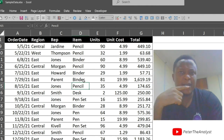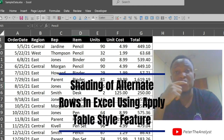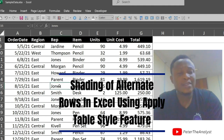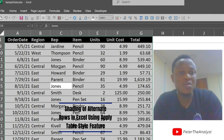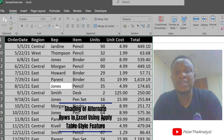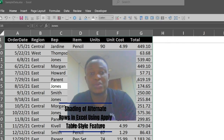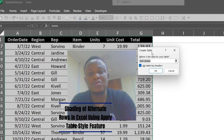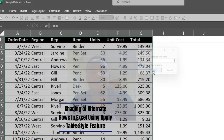If you don't really like using the formula, you can apply a table style to quickly color alternate rows in Excel. Press Ctrl+A to select all the columns and rows in your table, then click on 'Format as Table' and select any color that you like.